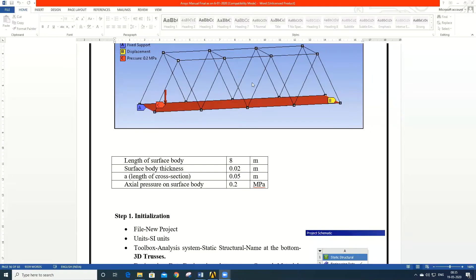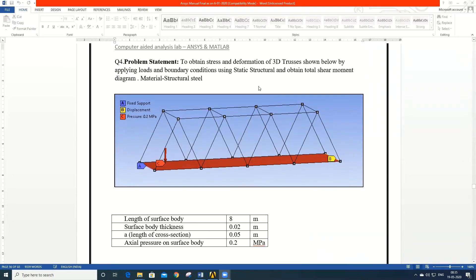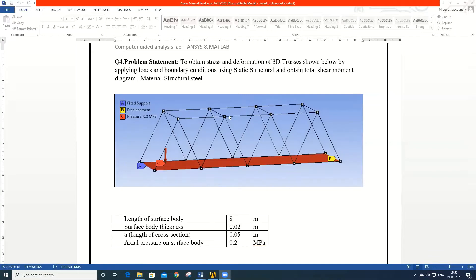Good morning. As part of your computer-aided analysis lab, today we will understand how to solve a 3D truss problem. The problem statement is to obtain the stress and deformations of a 3D truss as shown in the figure by applying appropriate loads and boundary conditions, solving using a static structural analysis system. The second objective is to get the total shear moment diagram for the beam members.